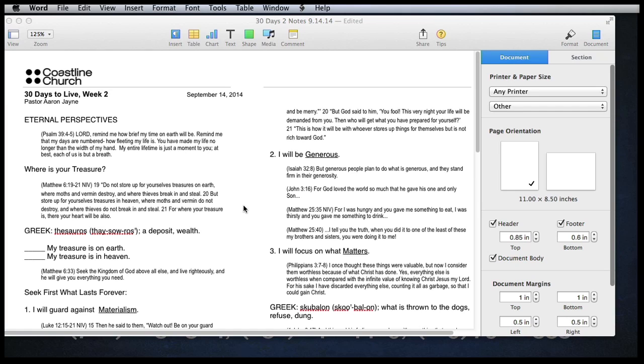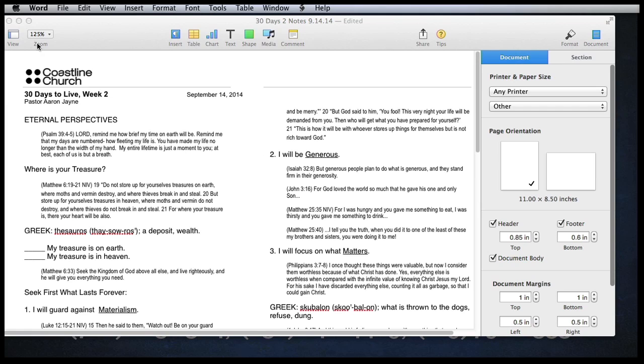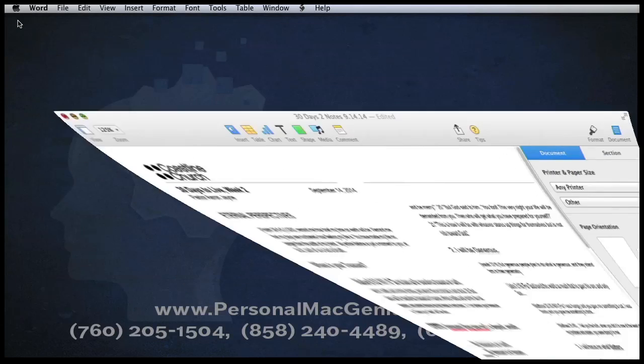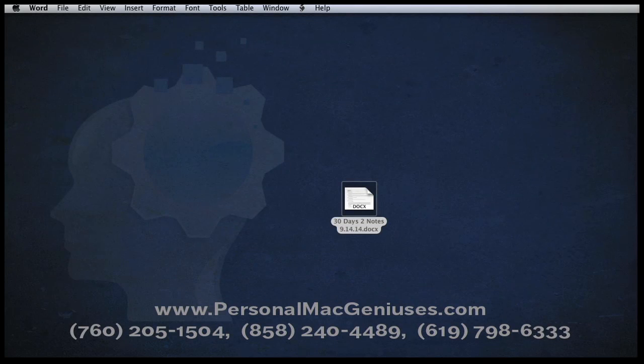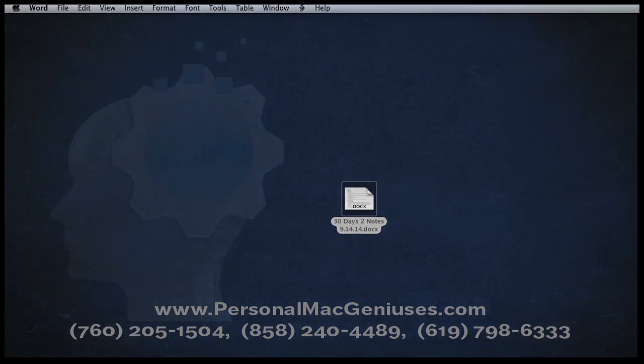So hopefully this shows you a little bit of how to fix this problem if you ever run into it. And hopefully you will learn to enjoy Pages as much as I do. As always, you can get a hold of me at the website or you can give me a buzz at any one of the numbers below.